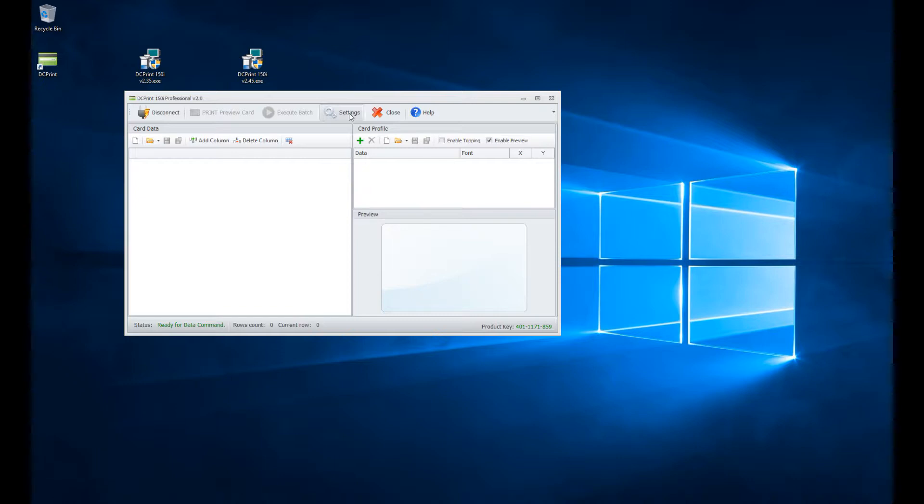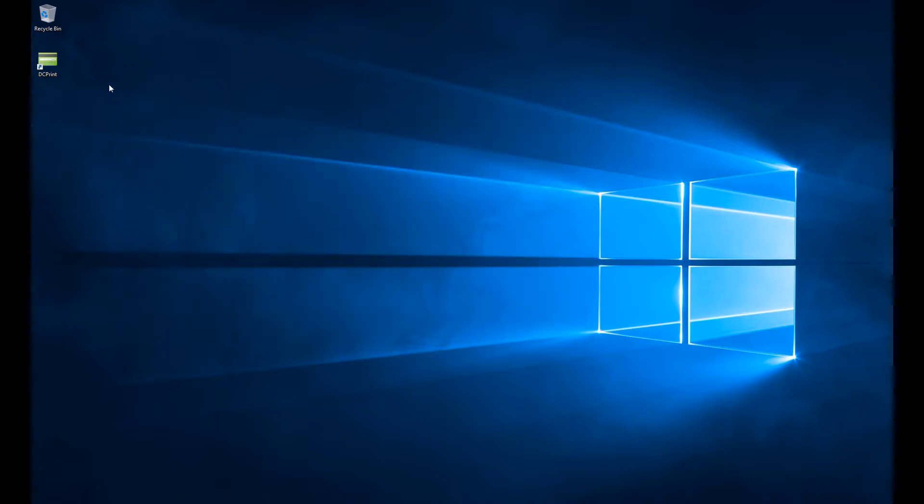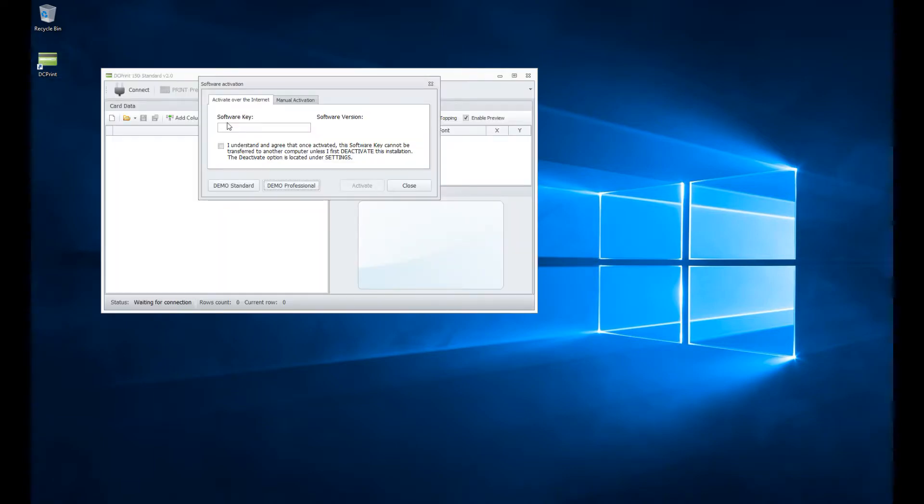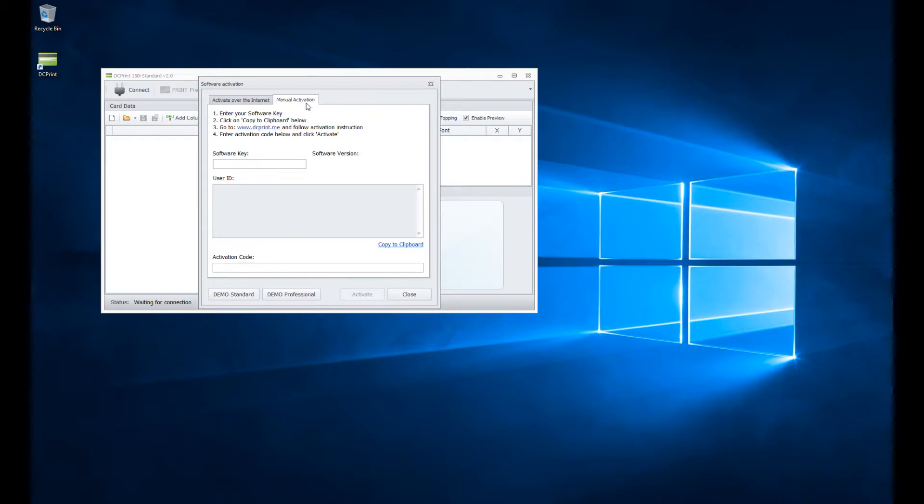I can now demonstrate for you the manual activation method. You could work with a second computer or your mobile device or something to make this happen. So I'm going to go from the activate over the internet to the manual activation tab. Put the software key in.